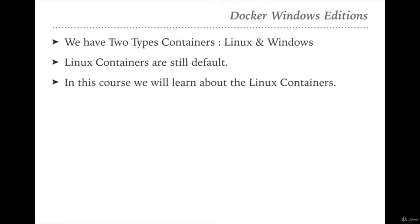In this course we will learn about Linux containers. We are not going to cover Windows containers or execute Docker on a Windows machine. We will execute Docker on a Linux machine and see how Linux machines can handle, deploy, and create Linux containers. So when I talk about containers in this course, by default I am talking about Linux containers.